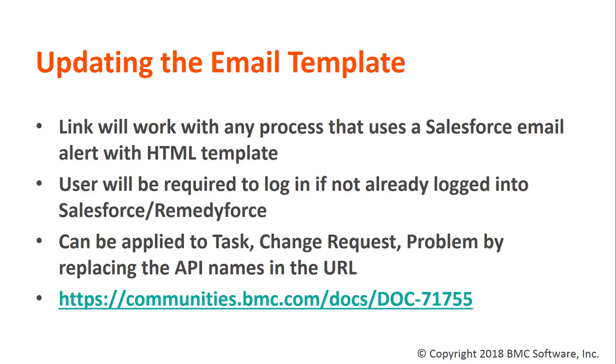When the user clicks the link in email, the email client will direct them to its default browser. If they're not already logged in in that browser, they'll be prompted to enter their credentials. Once they enter their credentials, the user will be taken directly to the console in the link. This is a security feature and part of Salesforce.